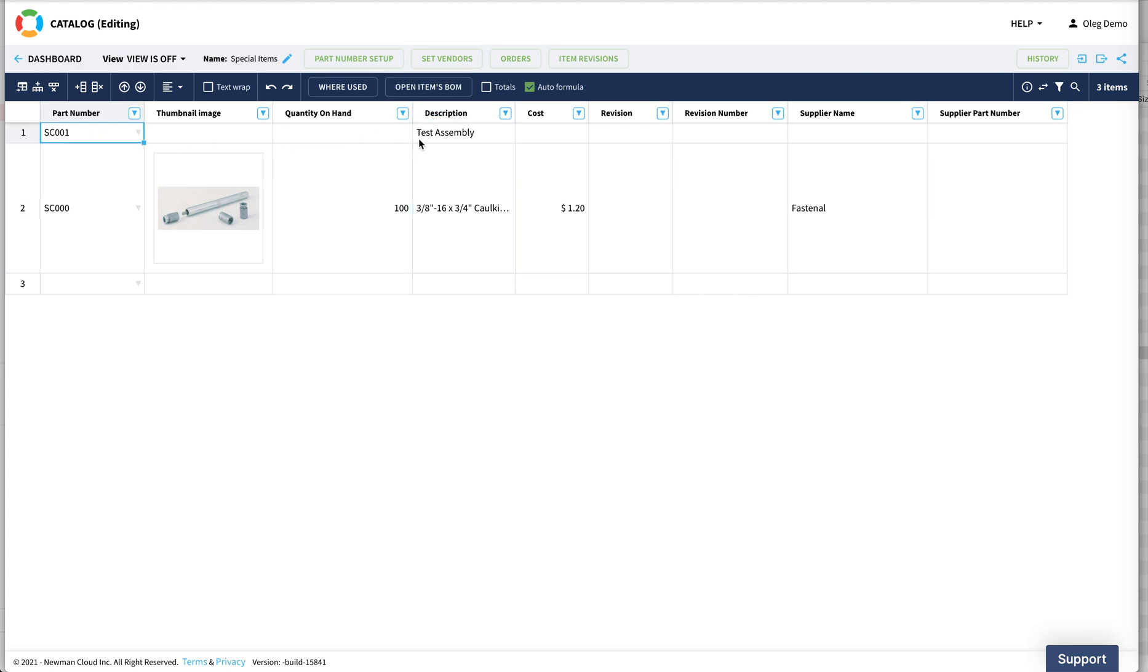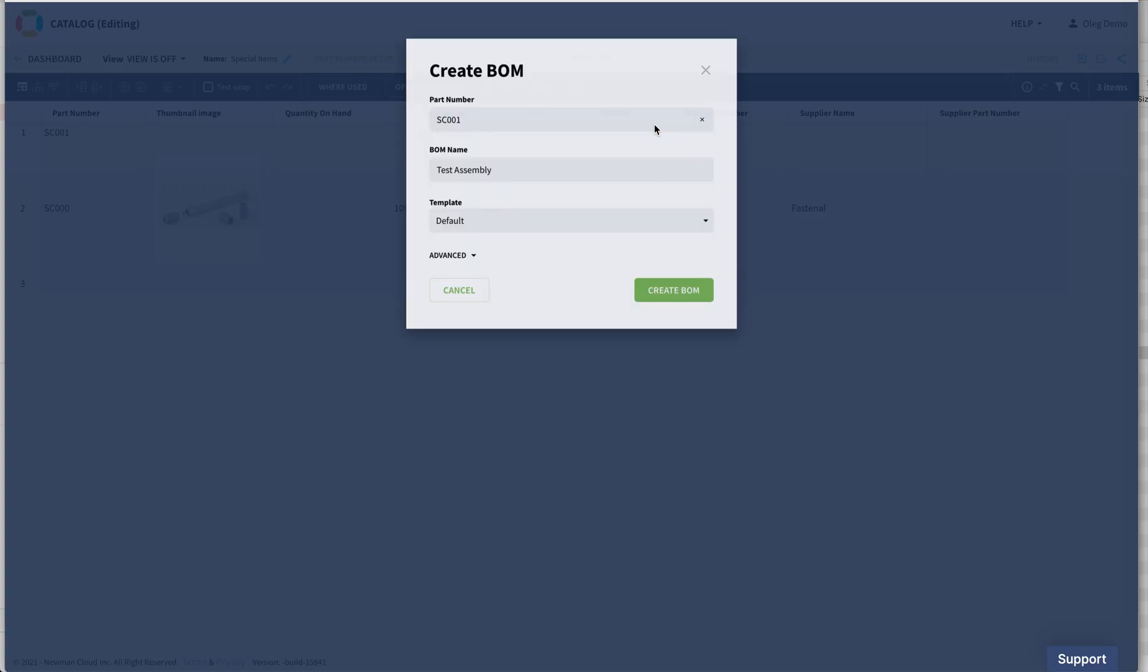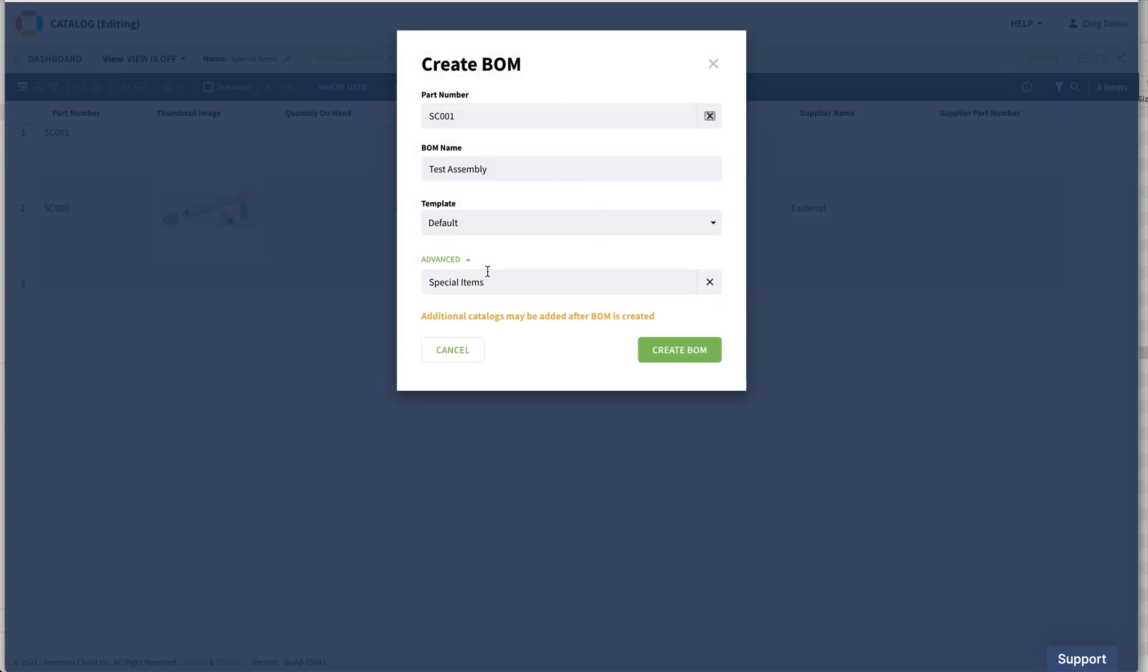I recommend you to use a command called Open Items BOM. Open Item BOMs are also identified - if you have the BOM for this item, if not, it creates the BOM. So once you create a BOM, it's important that you are using the catalog, and the catalog is assigned to this BOM.